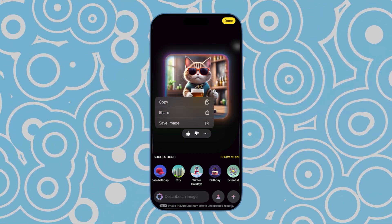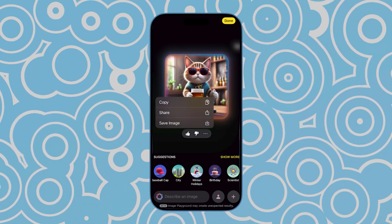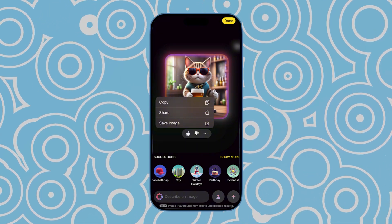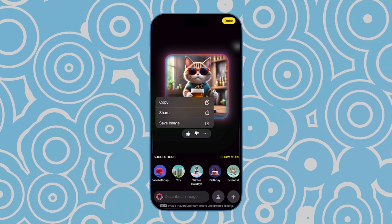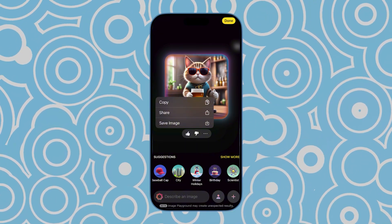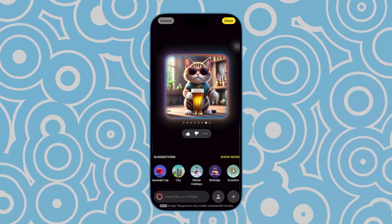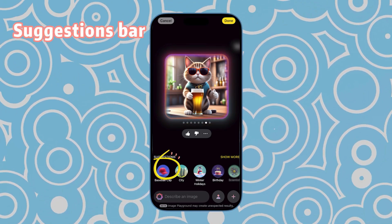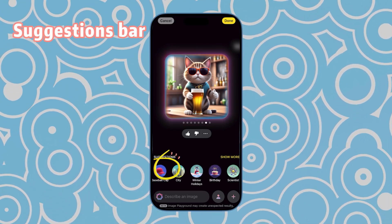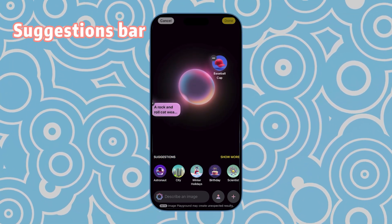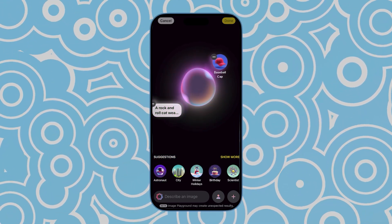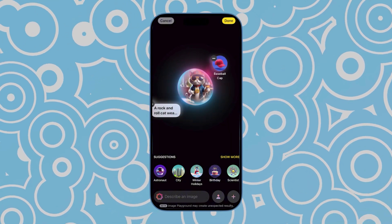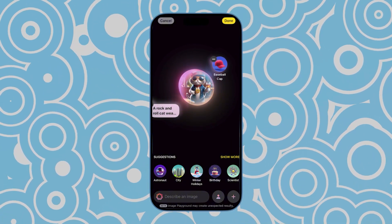You can also choose to copy, share, or save these images, and later use them in messages or notes. You can also add other effects in the suggestions bar below. Here, I added 'baseball cap,' and the image transformed into this.